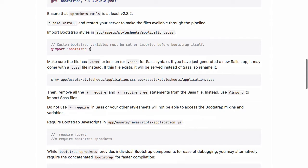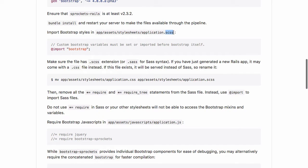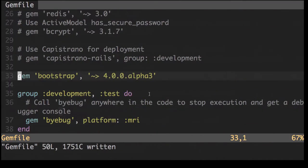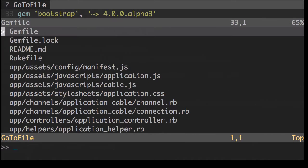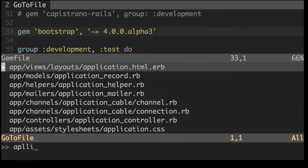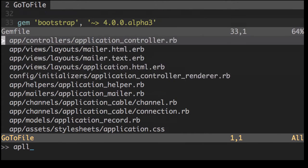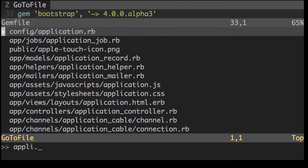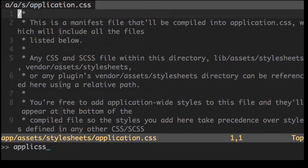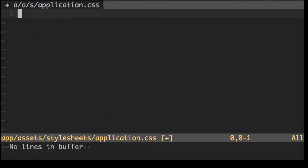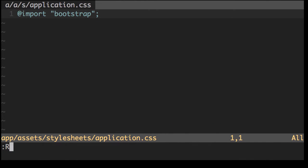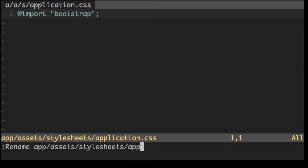Next, we need to import bootstrap in our application.scss file. Since we just created a new Rails application, the file is actually called application.css, and we're going to need to rename that. Let's go ahead and also remove the require and require tree statements. I'm just going to delete that, add the import, and then rename this to application.scss.